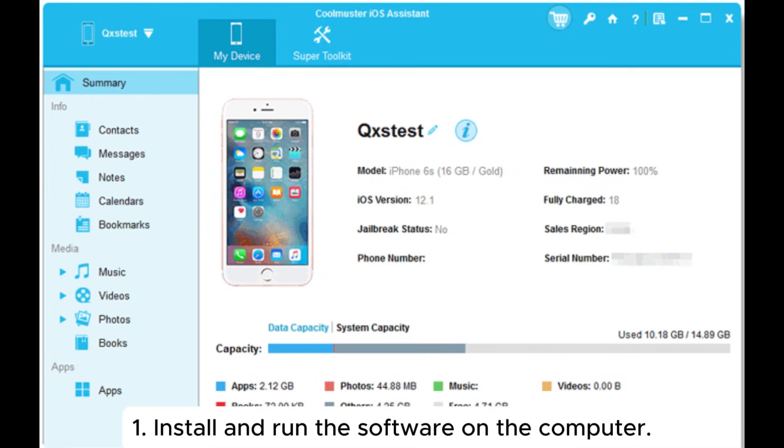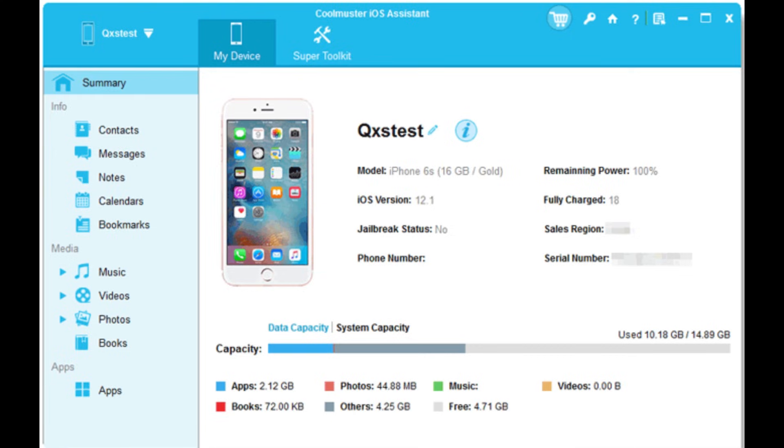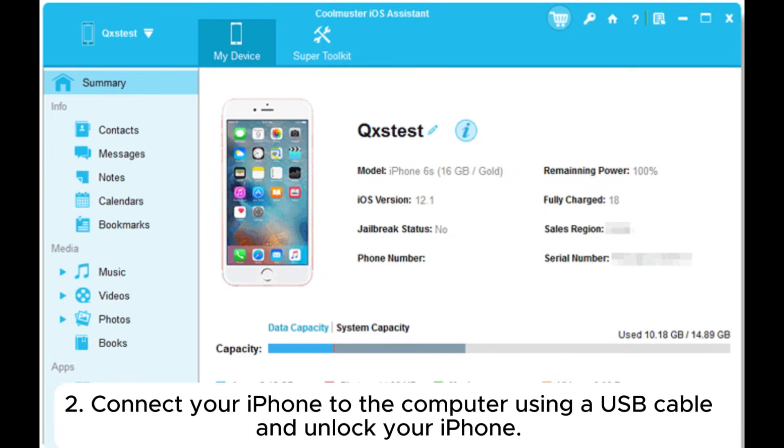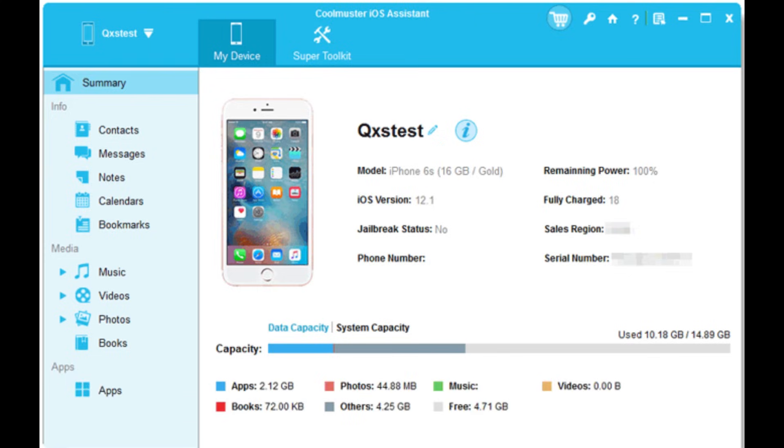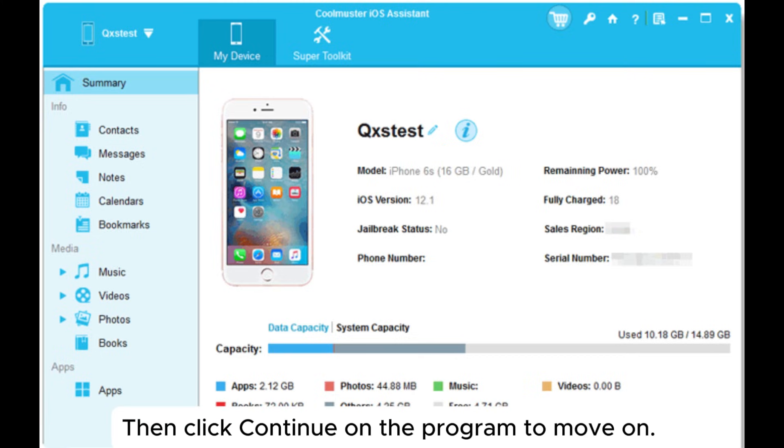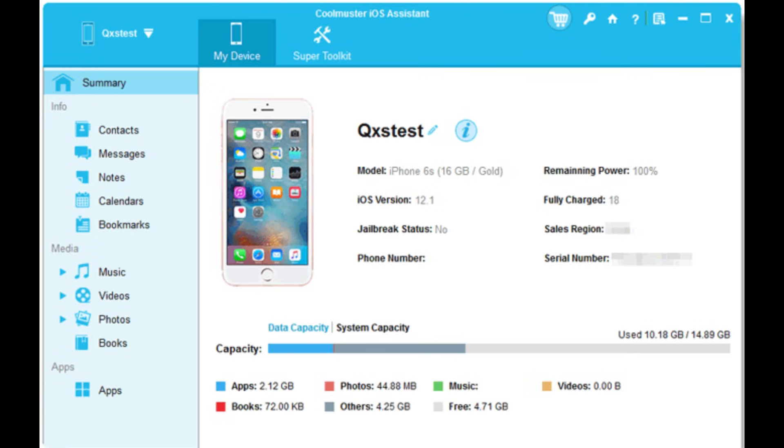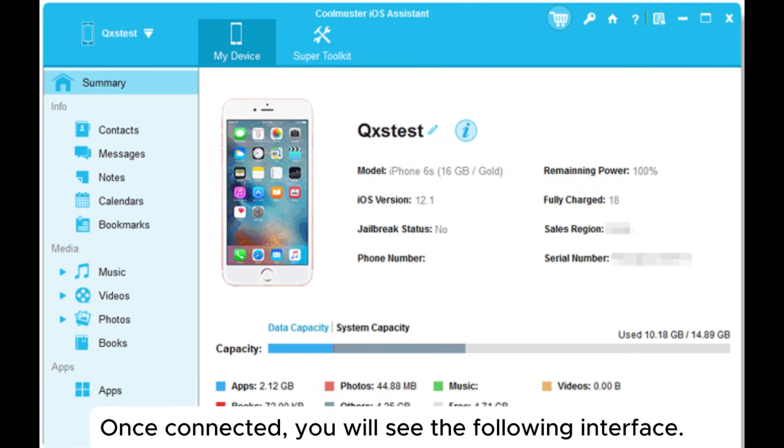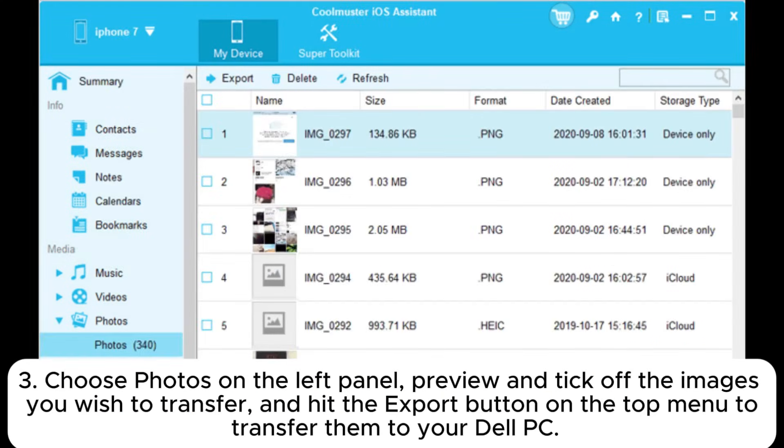1. Install and run the software on the computer. 2. Connect your iPhone to the computer using a USB cable and unlock your iPhone. If asked, tap Trust on your iPhone. Then click Continue on the program to move on. Once connected, you will see the following interface.